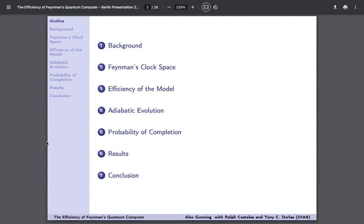The efficiency in our particular study basically relates to the runtime of the model and how long a computation would actually take. We compare it with the adiabatic model of quantum computation, which has been researched in great detail with regards to evolution using Feynman's clock space, and we can then compare the two models to see which would in theory be more efficient.